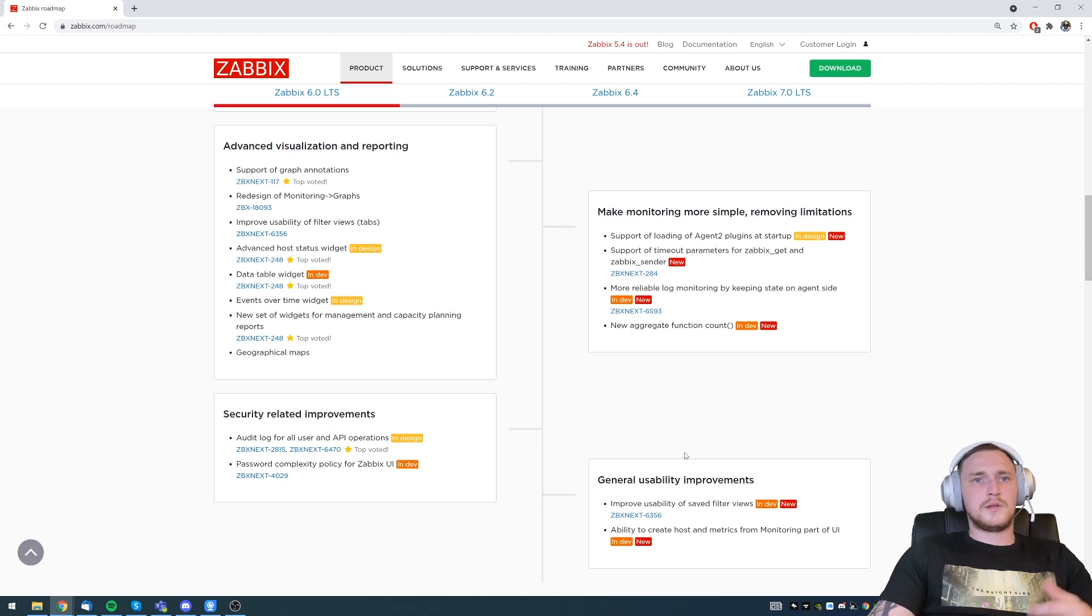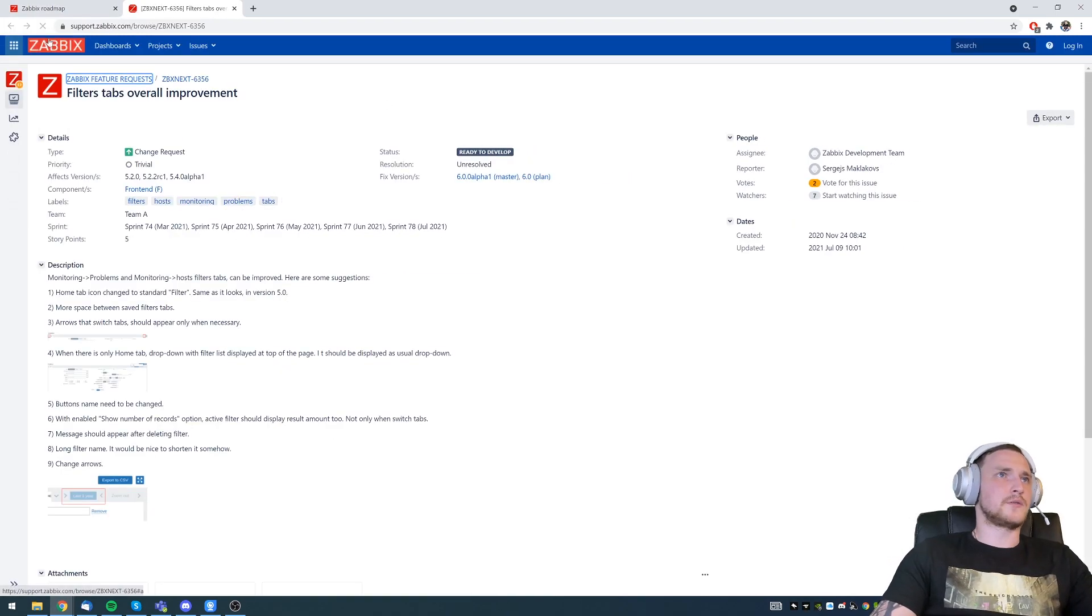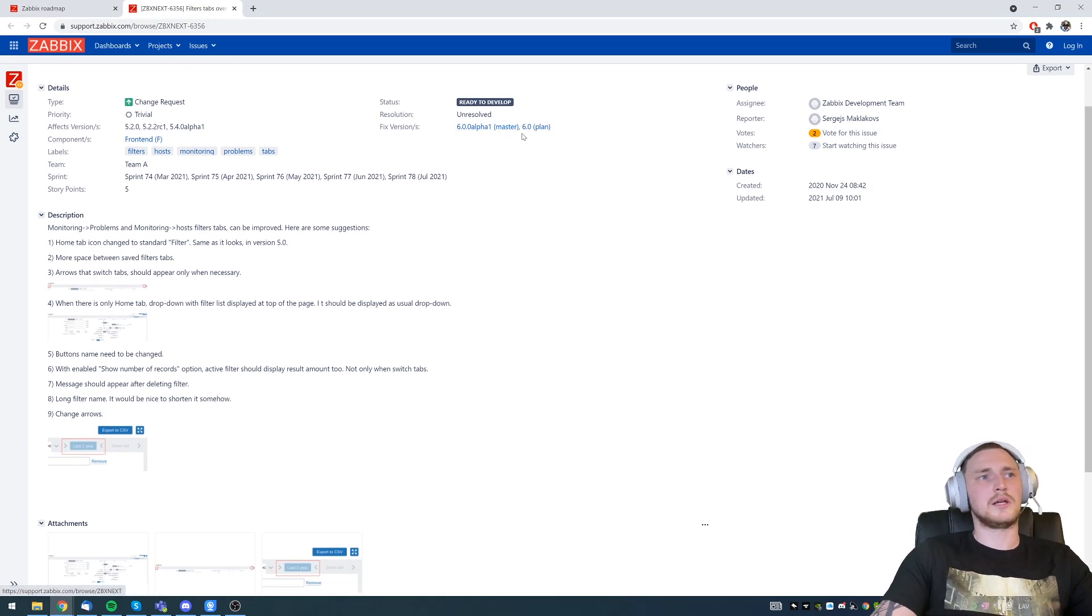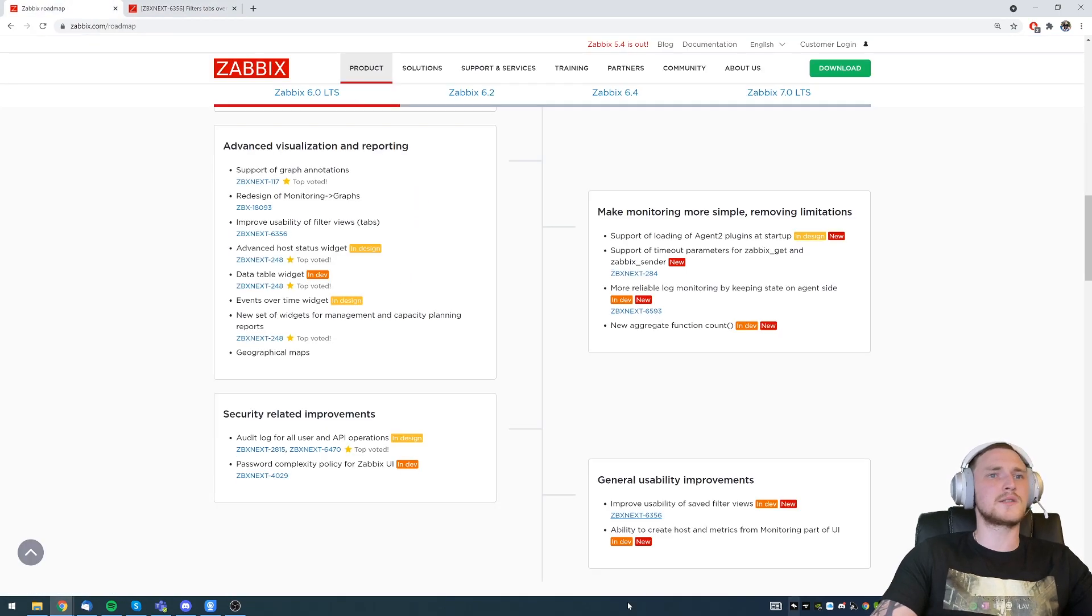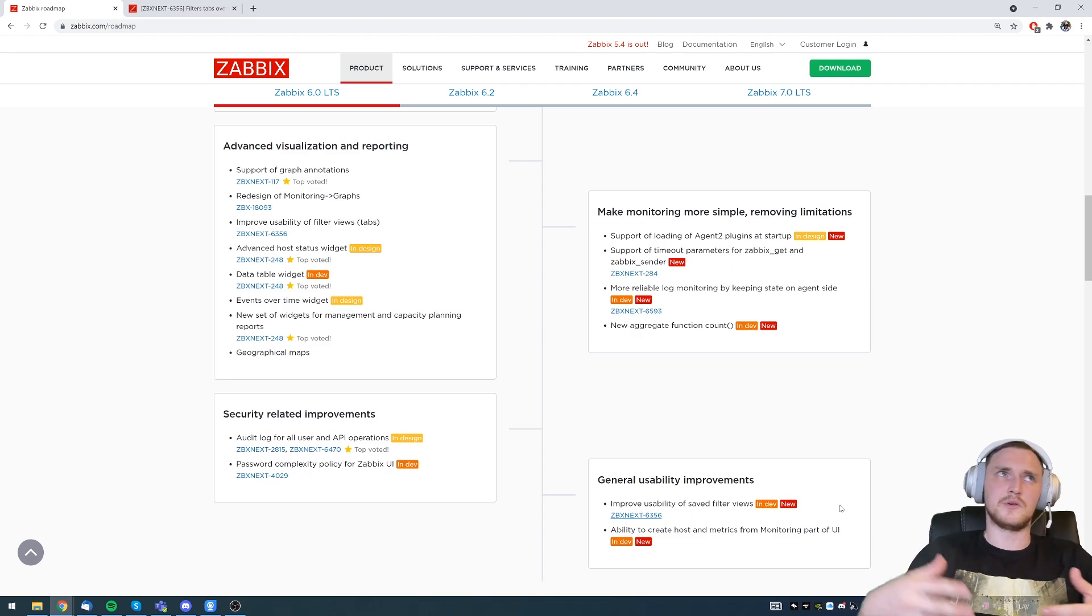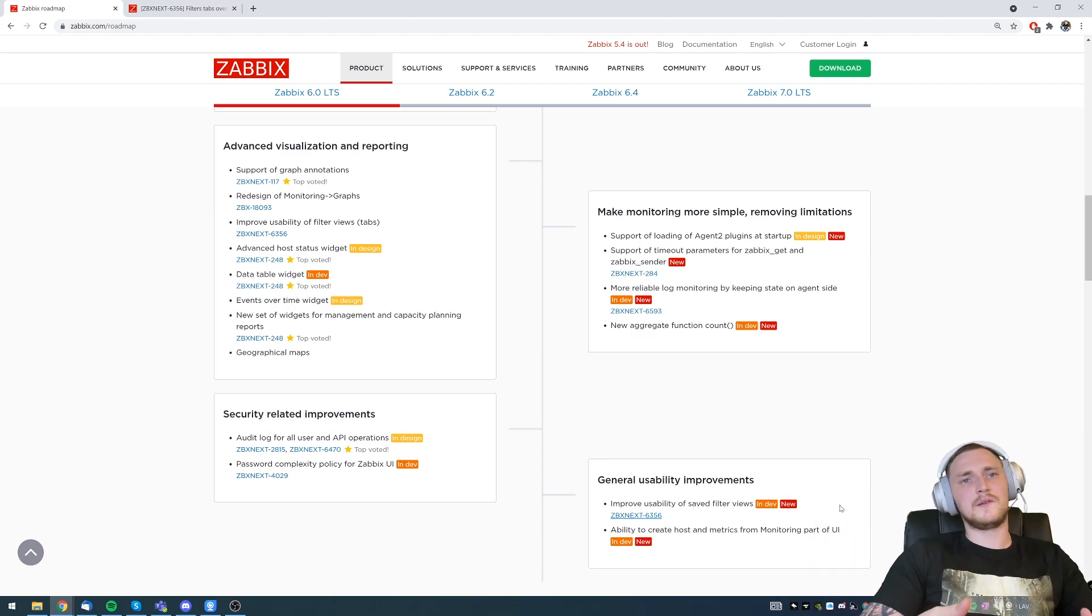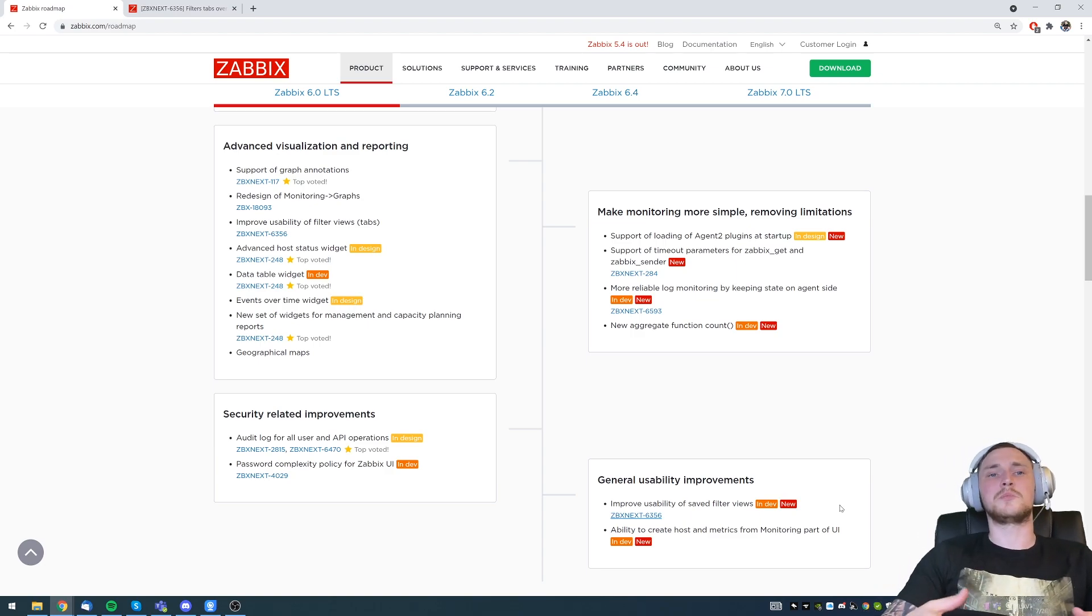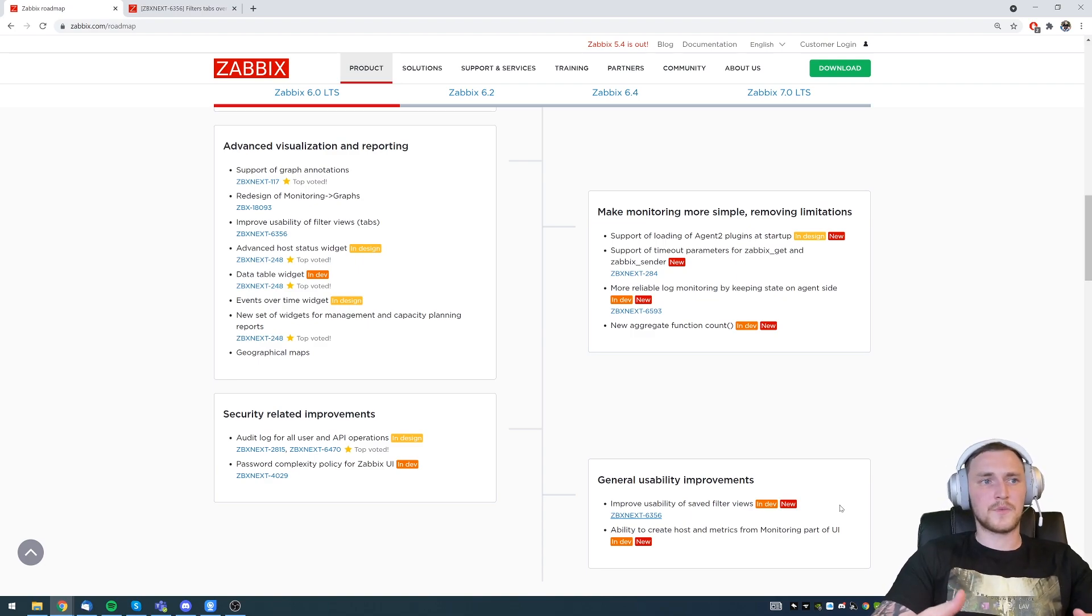And the last one, improve usability of the saved filter views, which is feature request 6356 with a description of how it's going to look like in the feature request itself, and then we also have some screenshots, and ability to create a host and metrics from monitoring part of user interface. So you will not have to be a Zabbix admin or a super admin to actually create a new host and a metric. You'll be able to do that from the monitoring section if you have appropriate permissions.